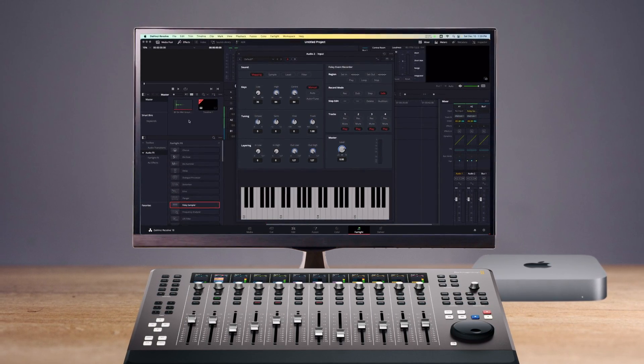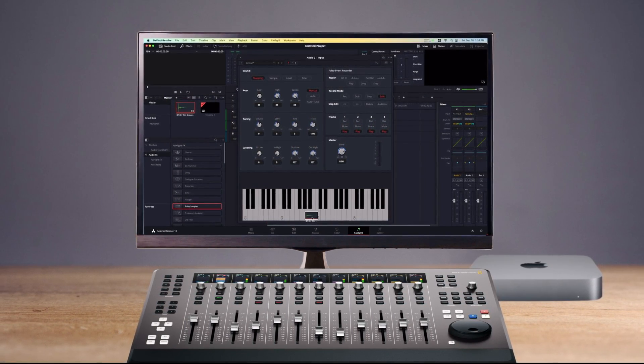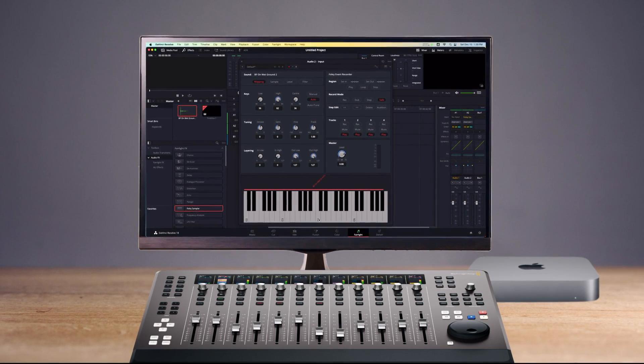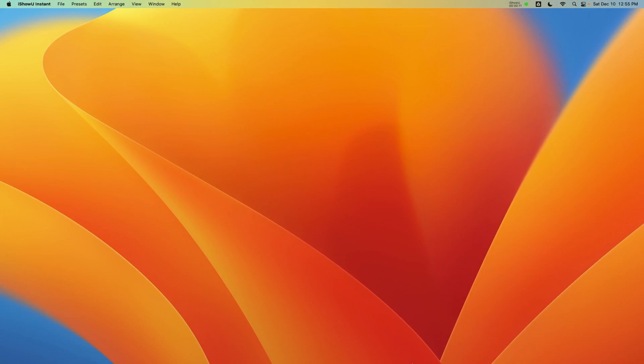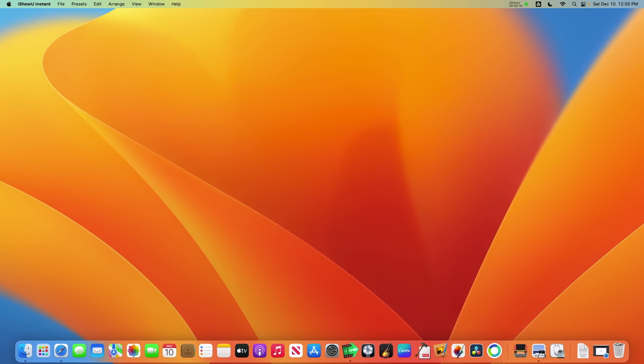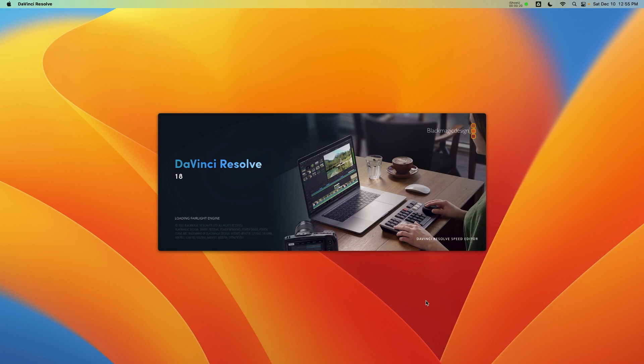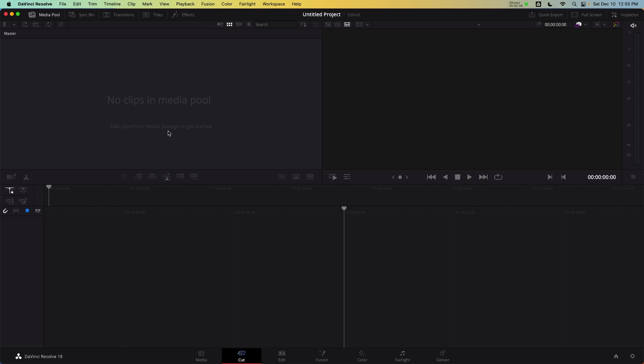Catalog SFX across multiple projects and even networks using Resolve's unique project database format. To get started with the Fairlight Sound Library, launch an empty project in DaVinci Resolve. Either the free or paid version of the software on Mac, Windows, or Linux will work.